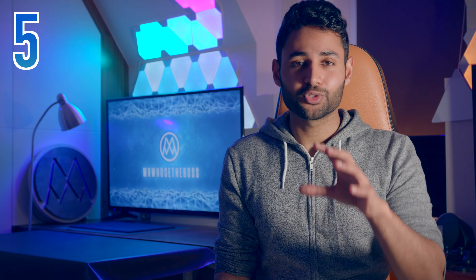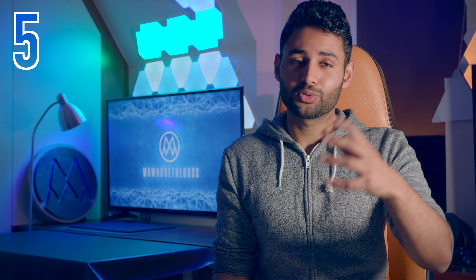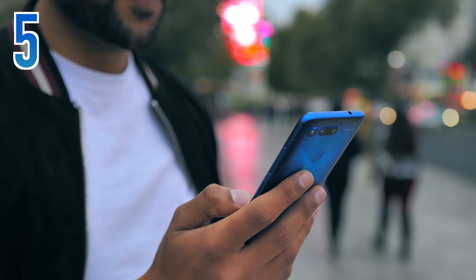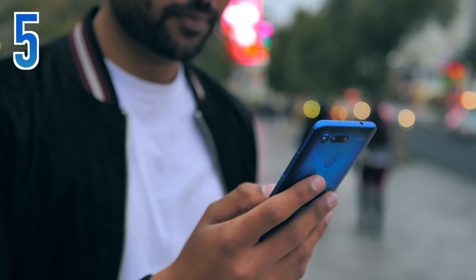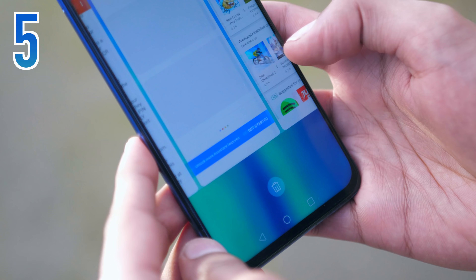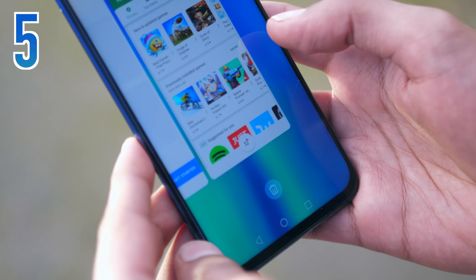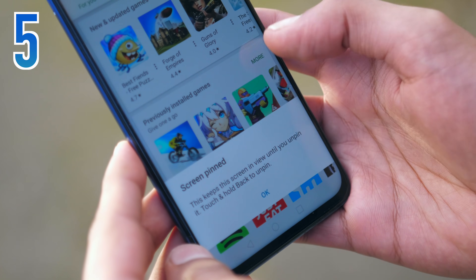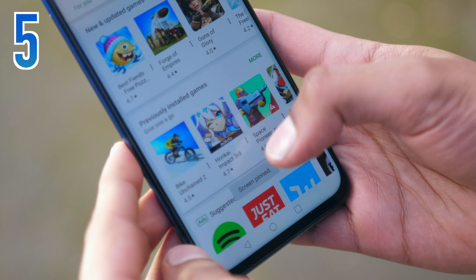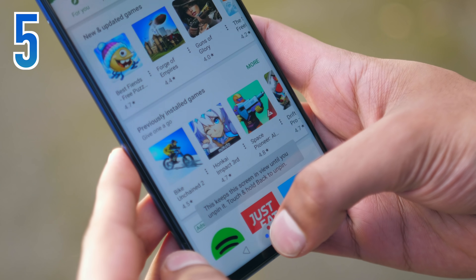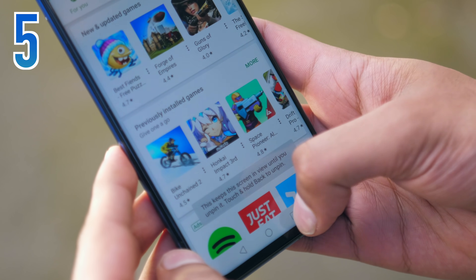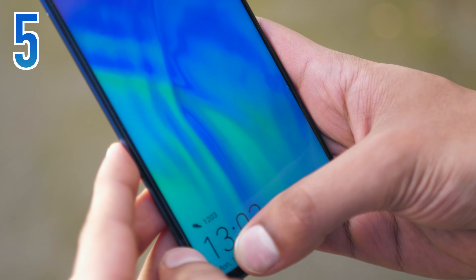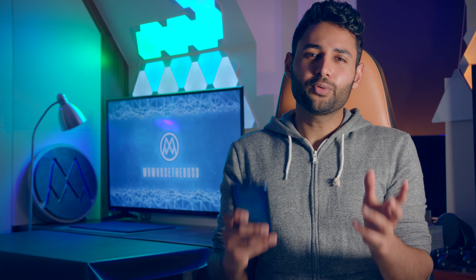Screen pinning allows you to hand a phone to your friend and be rest assured that they're not going to go snooping around. When you pin an application, the person can only use that app, and they won't be able to exit to home or do anything else until you unlock your phone again.